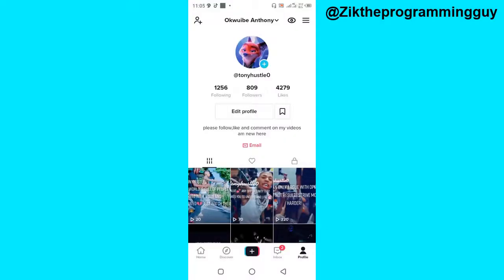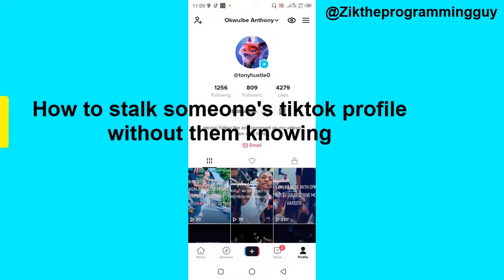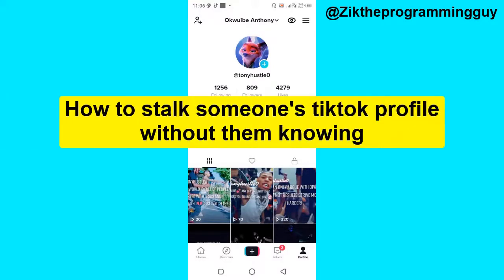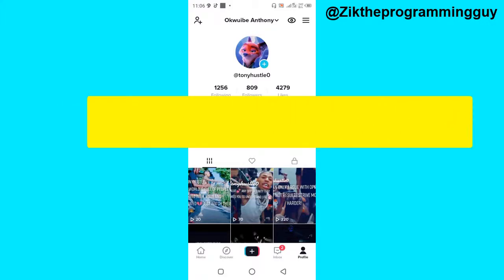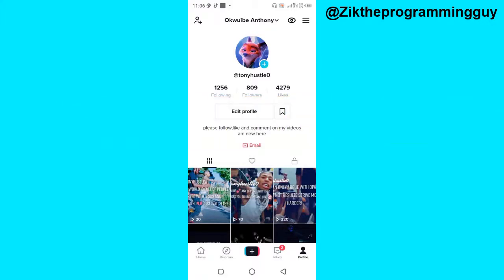Hello guys, welcome back to today's video. This is Zeke the Programming Guy. In today's video I want to show you how to stalk someone's TikTok profile without them knowing. It's actually very easy, so let's get started. First off, open your TikTok app.